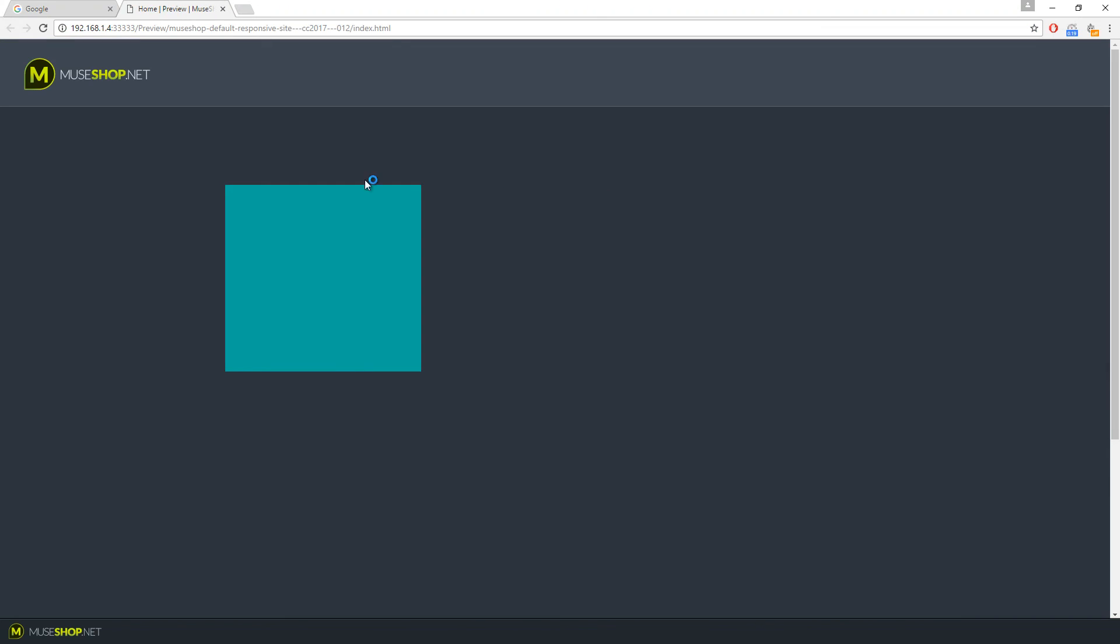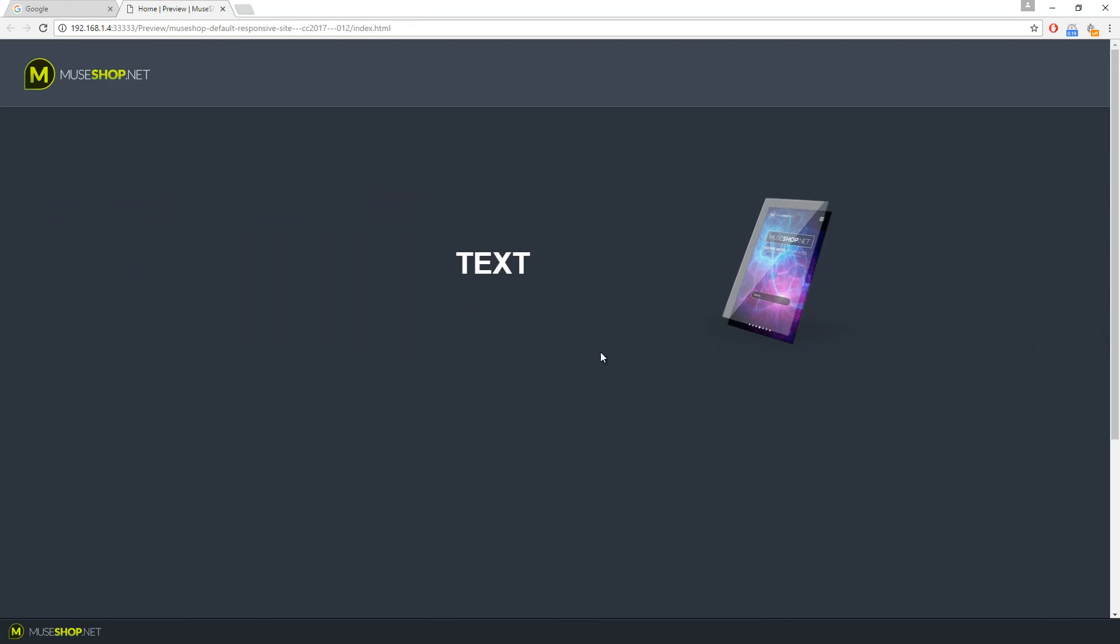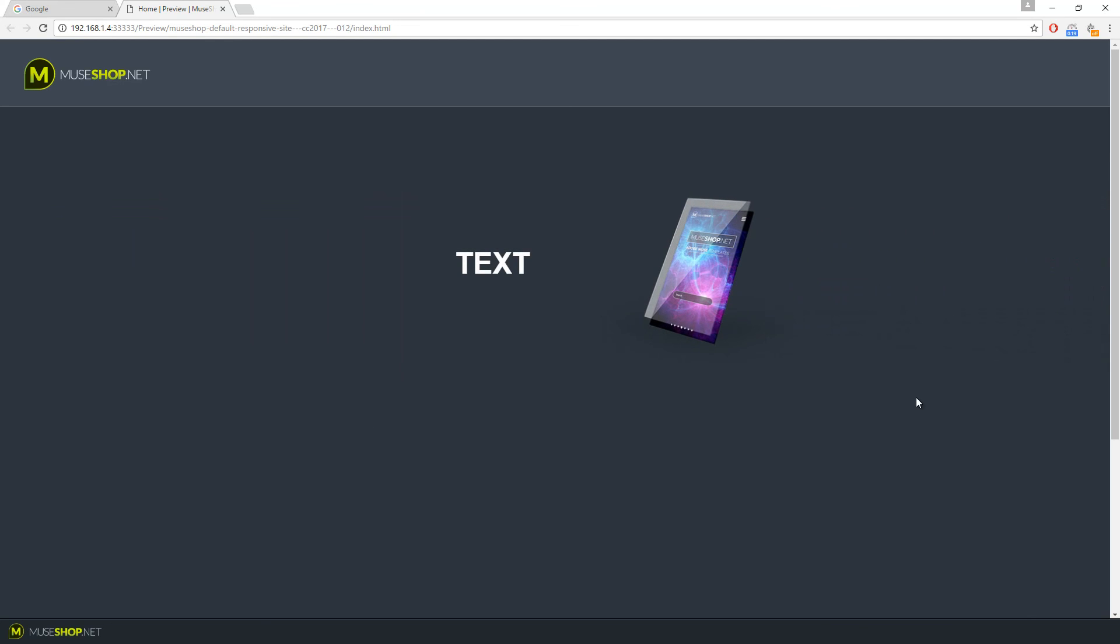So we have the rectangle, it goes out, here we have the text and here comes the image.